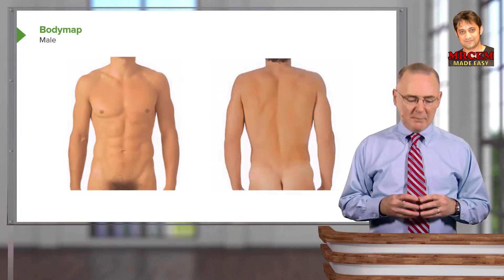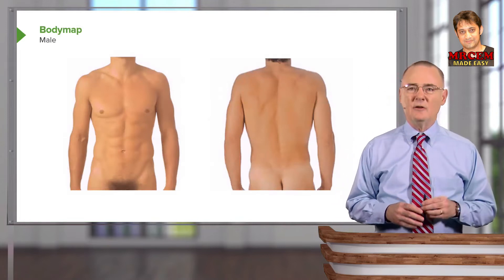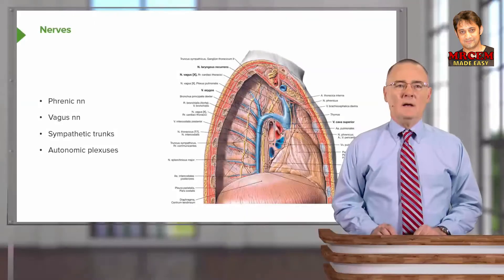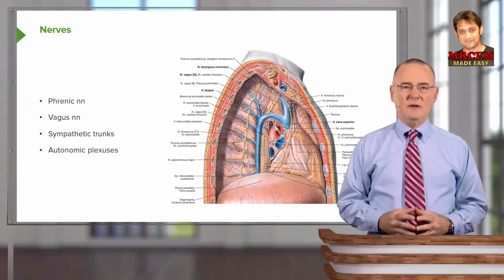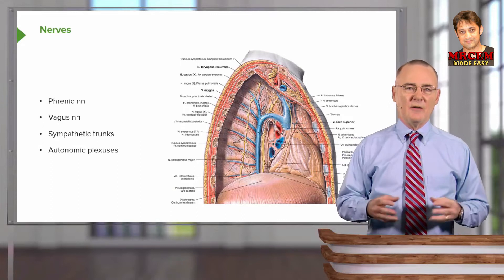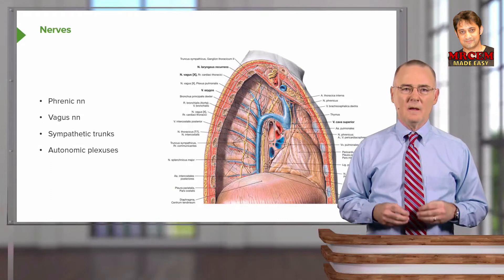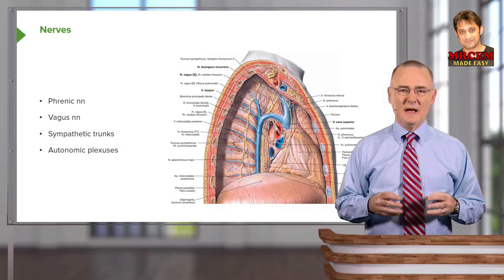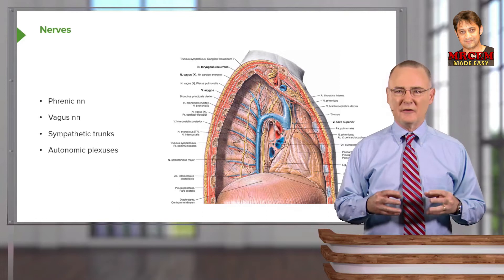This is the body map. Since we are looking at the nerves of the thoracic cavity, we will be focusing on this area in an anterior view, and we'll also be looking internally along the posterior thoracic wall. The nerves covered are the phrenic nerves, the vagus nerves, the sympathetic trunks, and autonomic nervous plexuses.